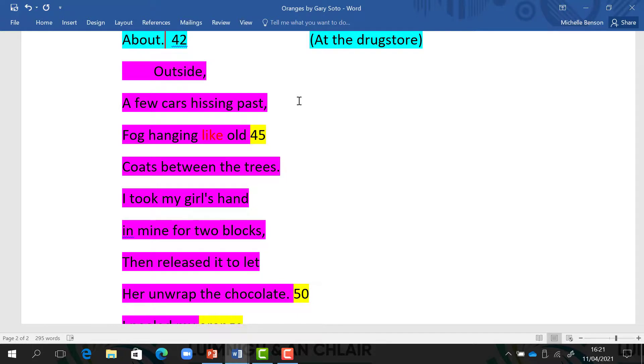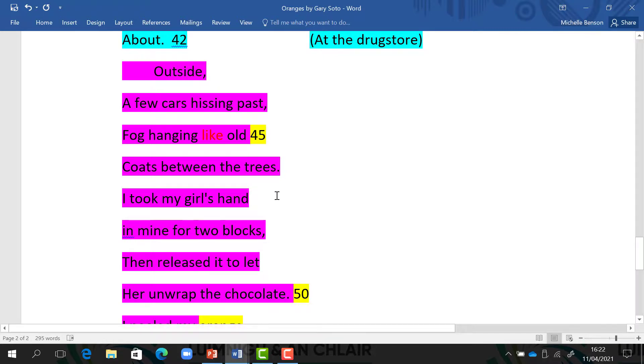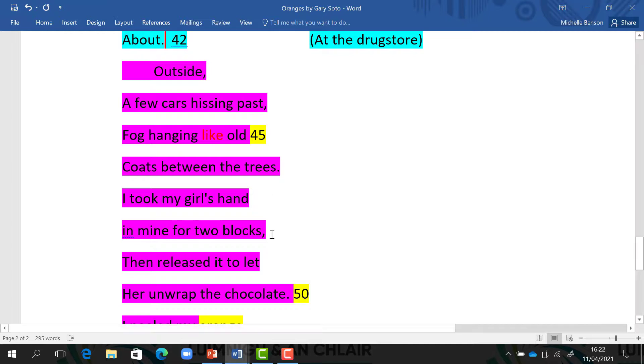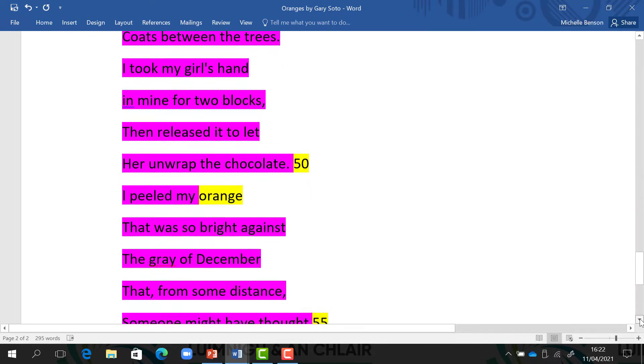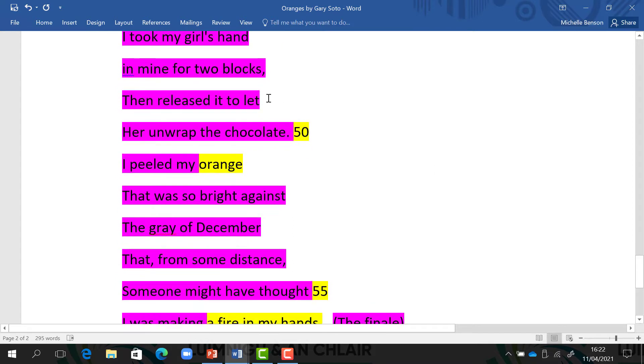He became very brave at this moment. Obviously, the sales assistant agreed to sell him the chocolate for the orange and the five cent. He took his girl's hand and he walked hand in hand for two blocks, for two streets, and then he released it to let her unwrap, to open her chocolate. He peeled his orange and he remembers the colour of the bright orange against the grey of the December day.